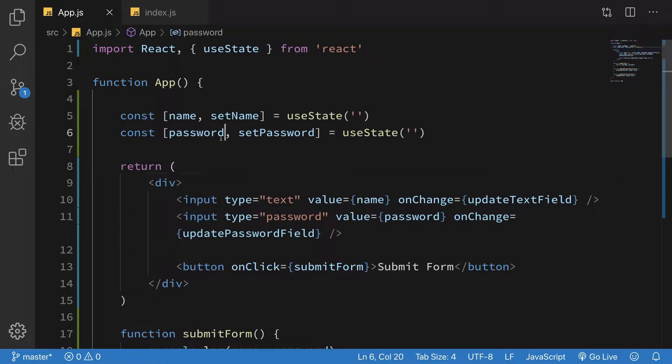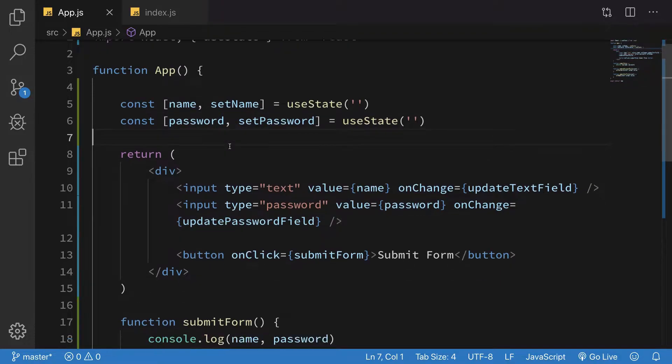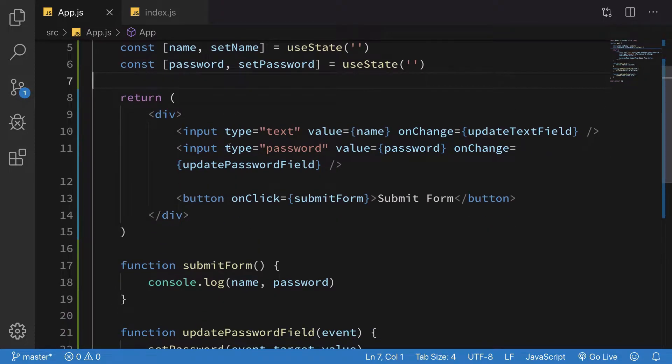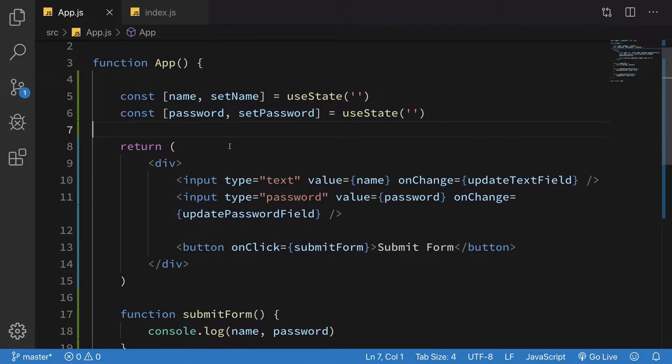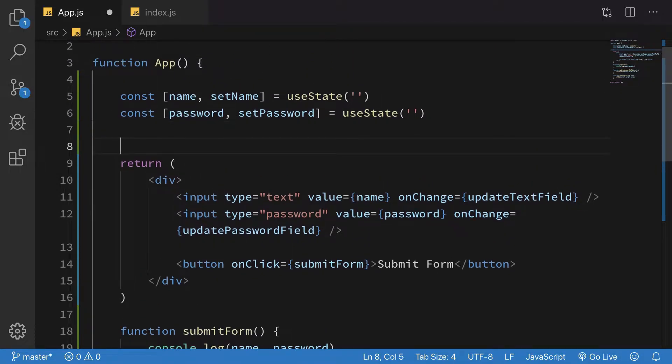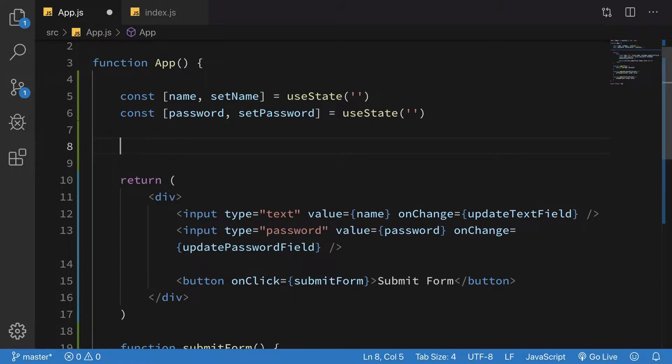In JSX, we cannot use pretty much everything. So what we could do for conditional rendering, let's say if I have a message variable.